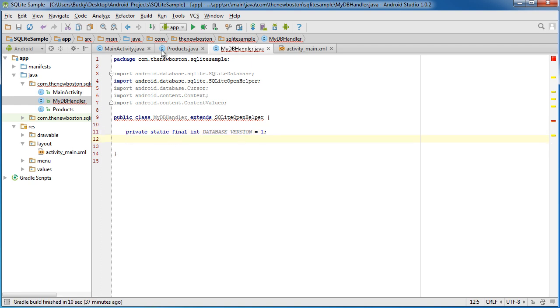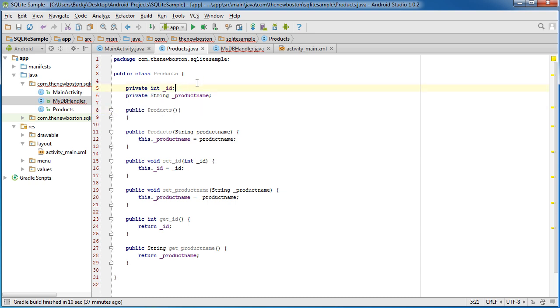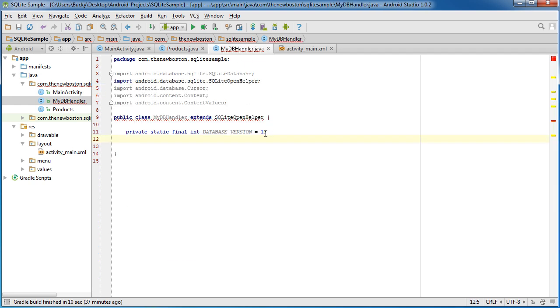So this is our first database version. It's going to consist of one table and that table is going to be able to store however many items you want and those items are going to have an ID and a product name. Cool, cool, cool, pretty cool app.